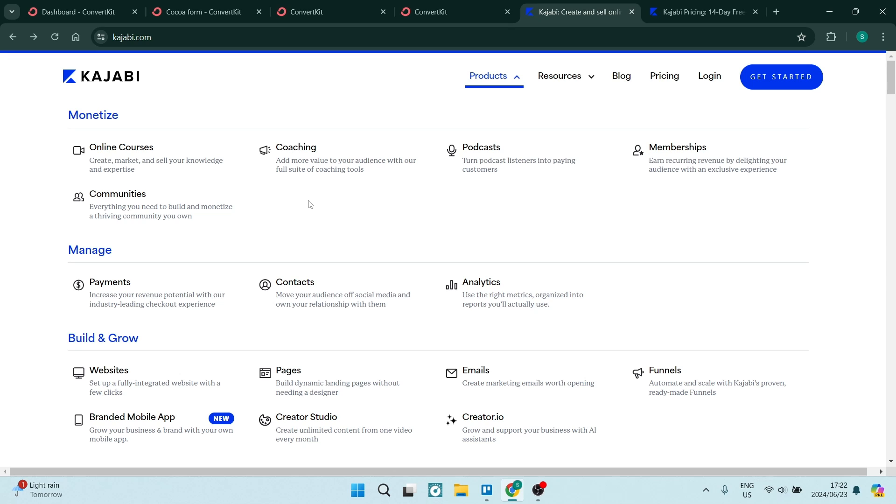You can engage with communities. You can also manage everything from your payments, contacts, and analytics. And as you can see at the bottom here, you can build websites and individual pages. You can use emails to market.